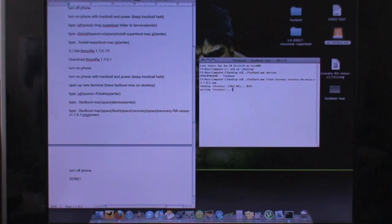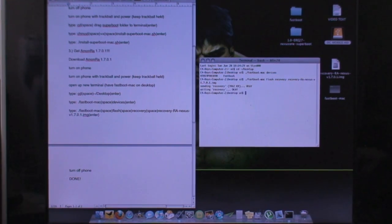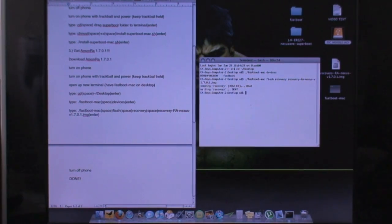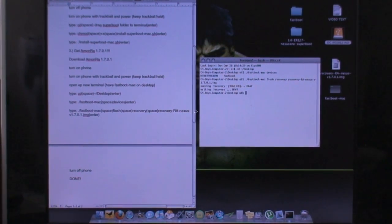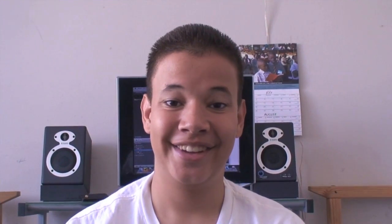And it should be writing the recovery and sending the recovery and everything. And you should be done. You should just turn off your phone. And you have officially rooted your Nexus 1.